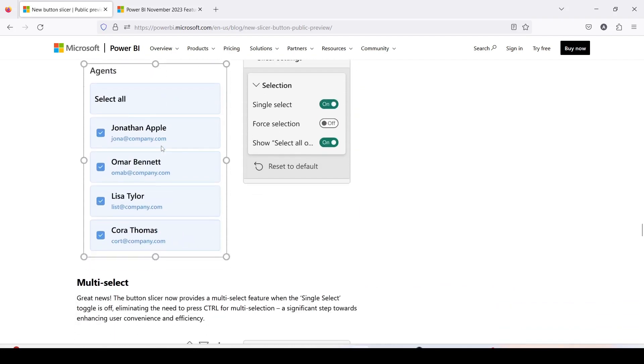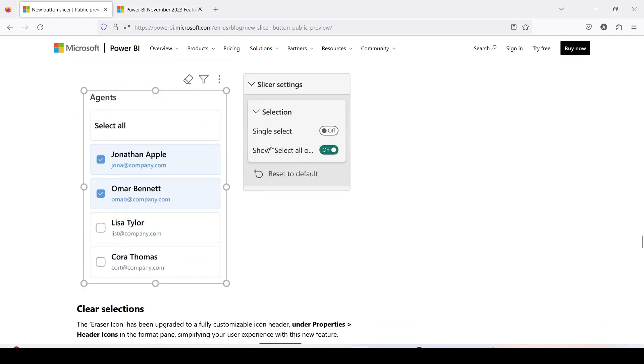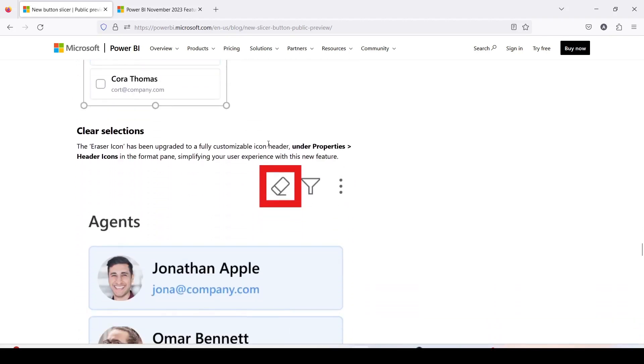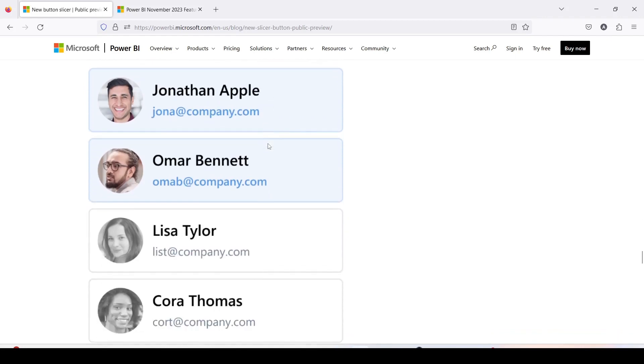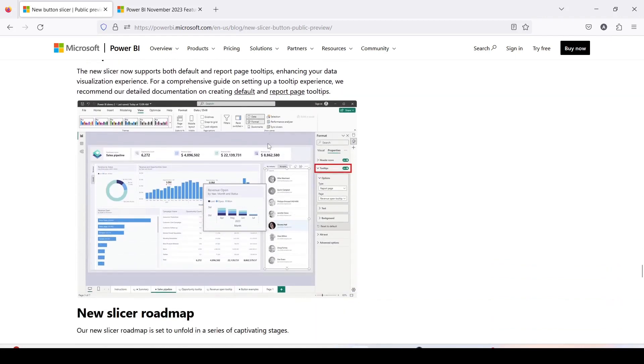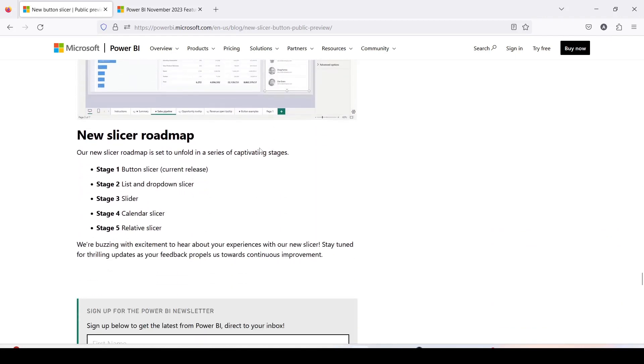And then there are interactive options like single select, show all which you can try out. You have the multi select option also available and then there is a clear slicer option, then tooltip you can also be shown. So why don't we go ahead on Power BI and explore this option out.